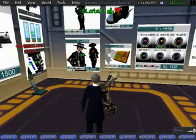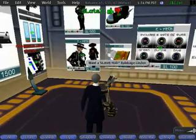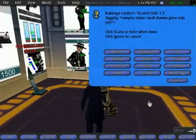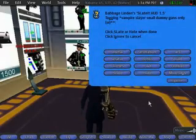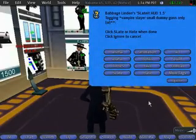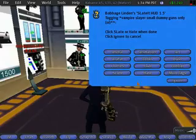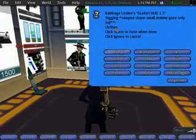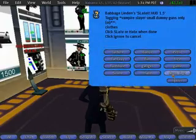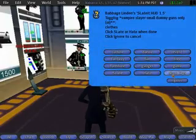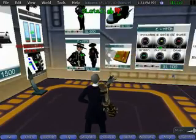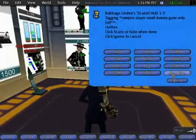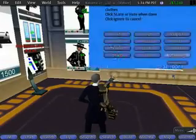I think it looks quite cool, so if I want to rate it, I click on the rating and it brings up a dialog, which lets me tag and then rate the object. I now have the Clothes tag,